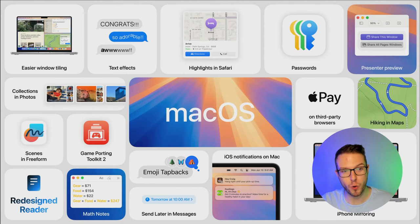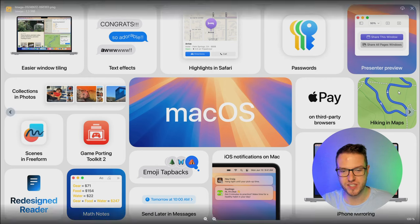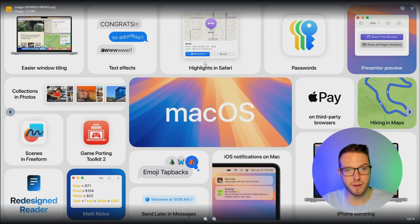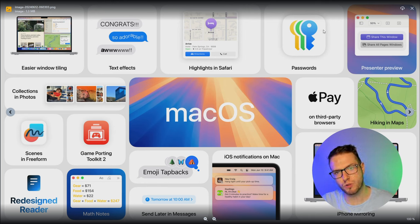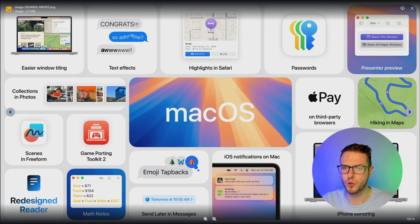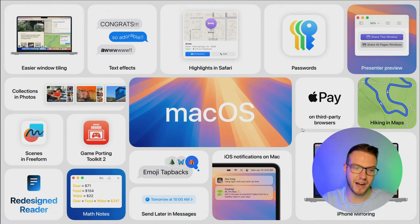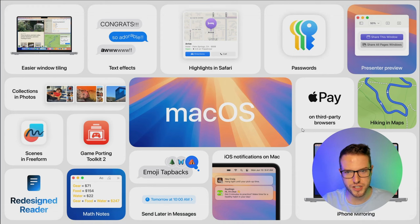Now to macOS Sequoia — Apple's new OS for Mac. It introduces some adjustments: math notes (something OneNote has done for a long time), basic text effects, some highlights in Safari, a Passwords app that might replace tools like Bitwarden or Proton, a presenter view, hiking maps, Apple Pay on third-party browsers, and iPhone mirroring so you can control your iPhone from your Mac while it's nearby on Wi-Fi. Not many huge changes overall.